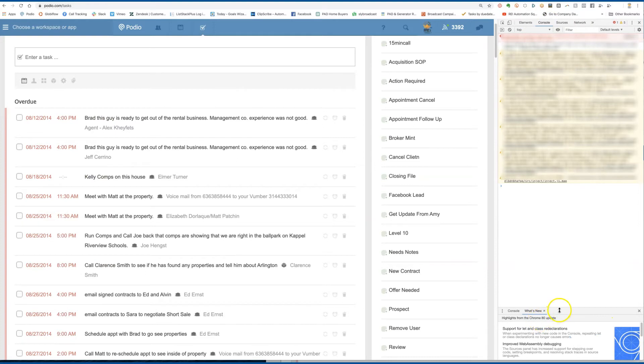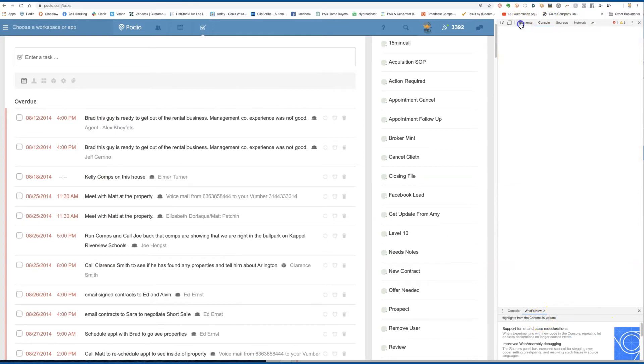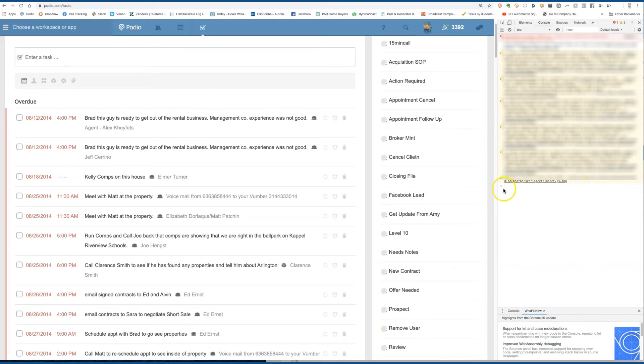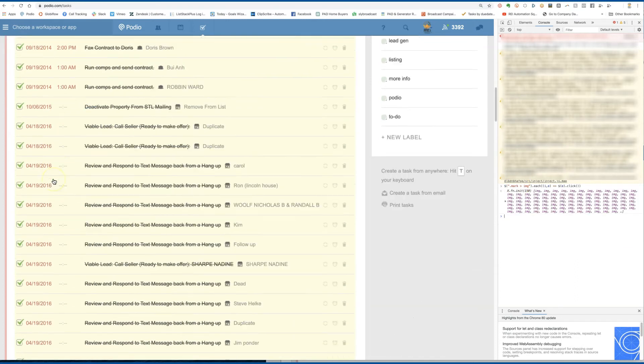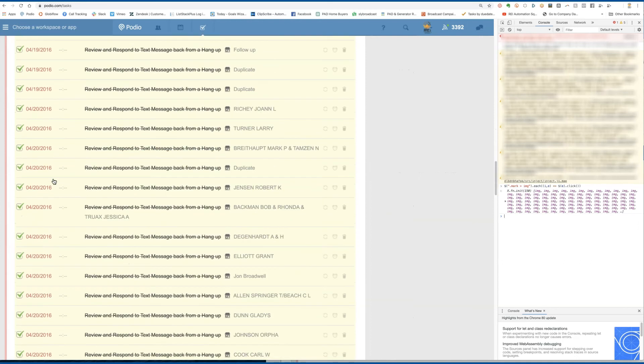And once it's there, you'll get the cursor right here with the little blue caret. And I'll post this, but you paste that thing right there, hit enter. And as you see, it just checked off everything.